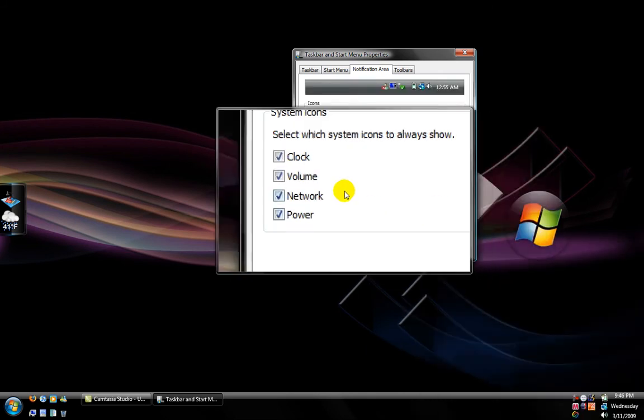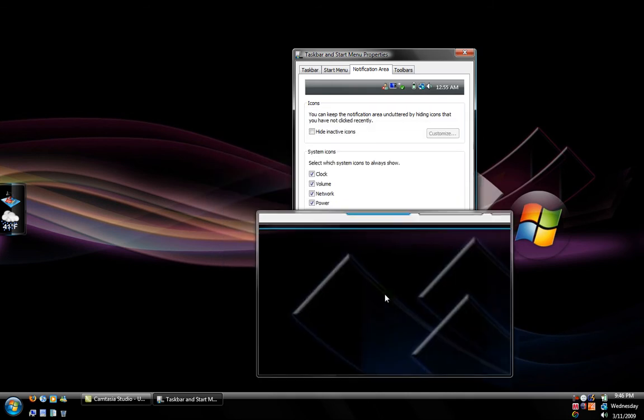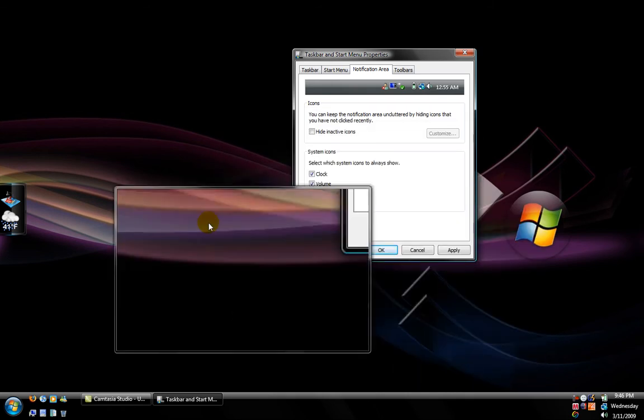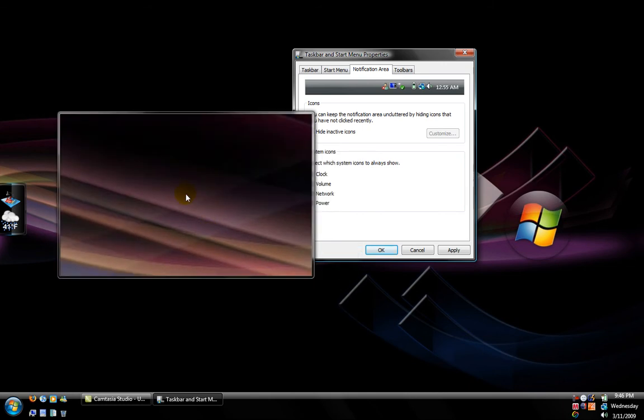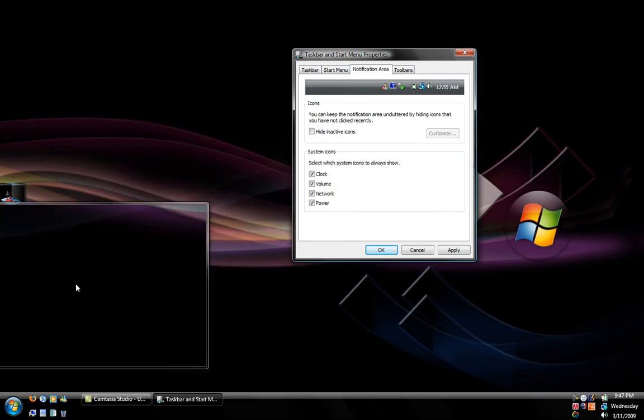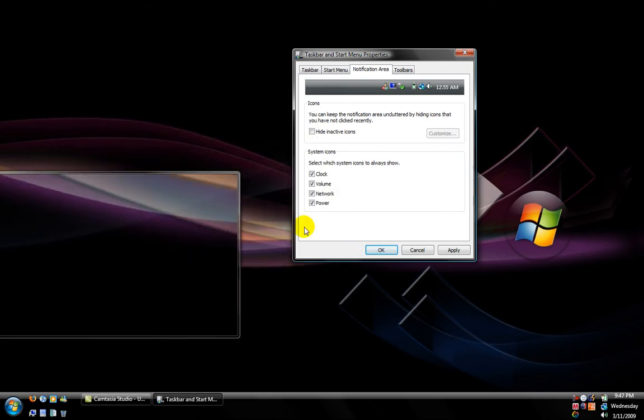That pretty much covers my theme. To get the background, you can just go to Google and search for a wallpaper for Windows Vista.